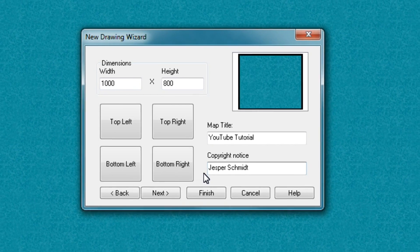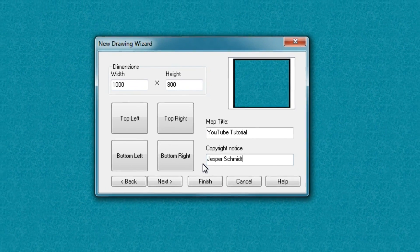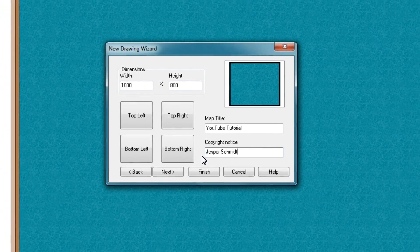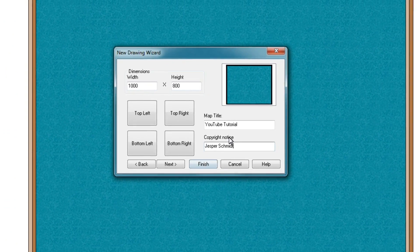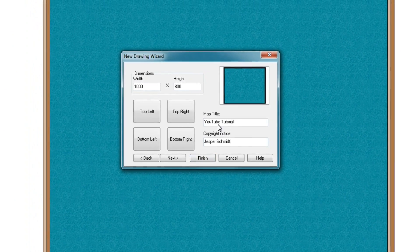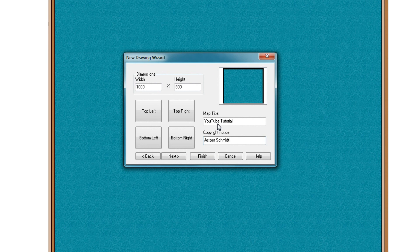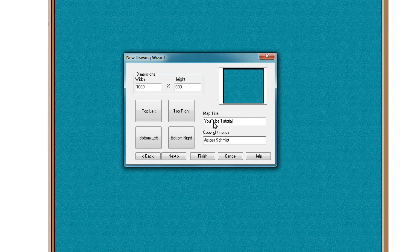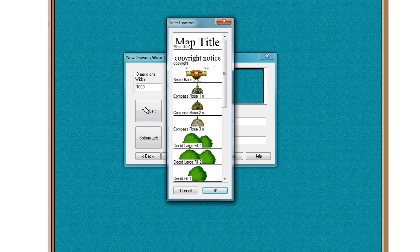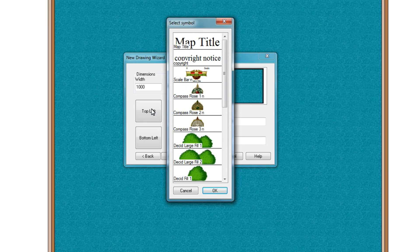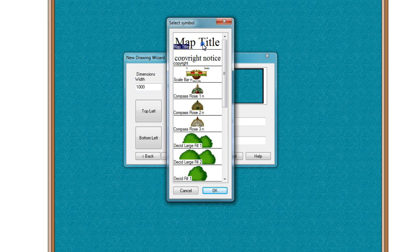OK, so in both cases, I can choose where on the map I want to place them. So let's say top left, I would like to place the map title. So I click the map title. I click OK.